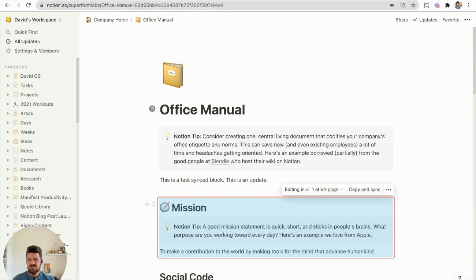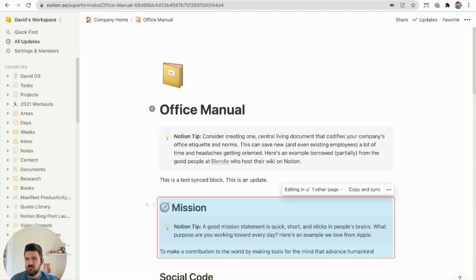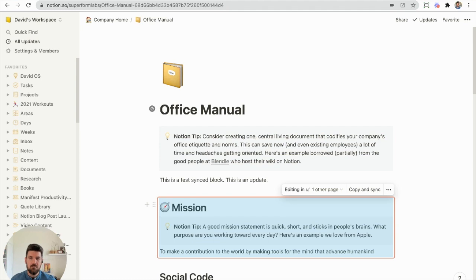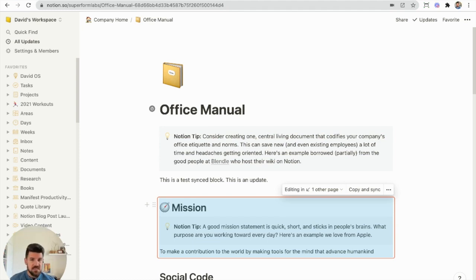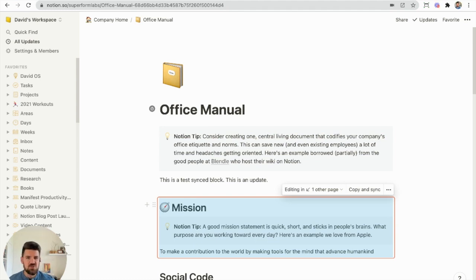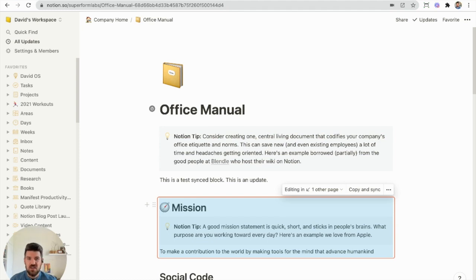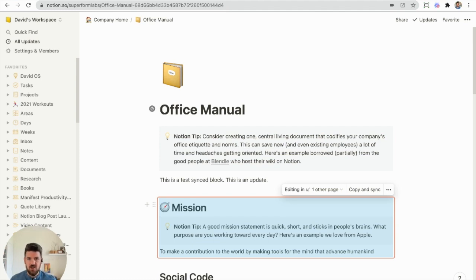So that's just a quick overview of how it works. A lot of different use cases, any block or combination of blocks that you already use, you can combine and turn into a Synced Block and allow it to be updated across pages in your workspace, and basically make sure that these blocks are in sync and accurate, so you don't have to manually update information or content across different workspaces. So very exciting feature.